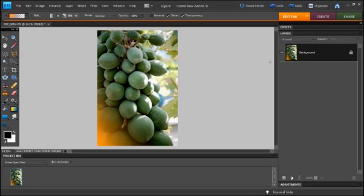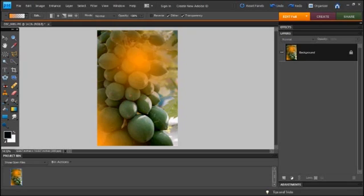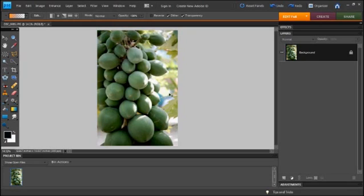Linear gradient works well for this. Round gradient also works well for this, but you don't really want to put it in the center like this. So let's undo this.